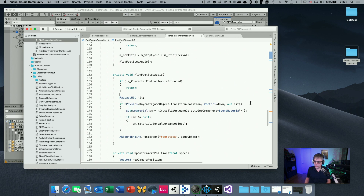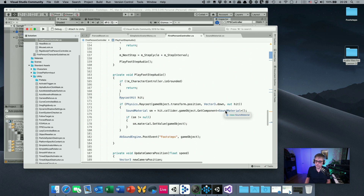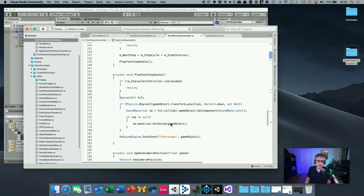So to summarize the script: we cast a ray from the first-person controller downward, get the object that is hit, look at that collider's game object, get the SoundMaterial component, check that it exists, and if so set the switch value with respect to the game object - which is the first-person controller. It's a fairly simple script but there's a lot going on.